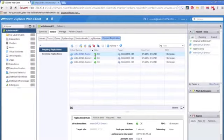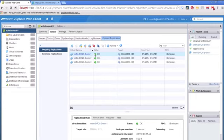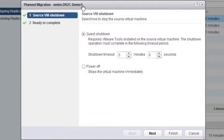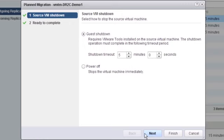Now finally the last thing we want to show you about disaster recovery to cloud service is an actual failover moving the VM permanently into vCloud hybrid service. It looks a little bit similar to test except there's a lot fewer options. We're going to select planned recovery in this case because we are knowingly failing over this virtual machine and we see the only options we have is to initiate a guest shutdown and we're going to select that and finish.